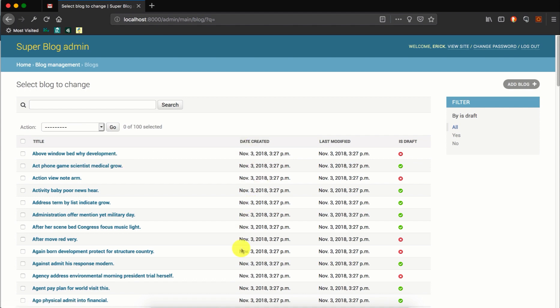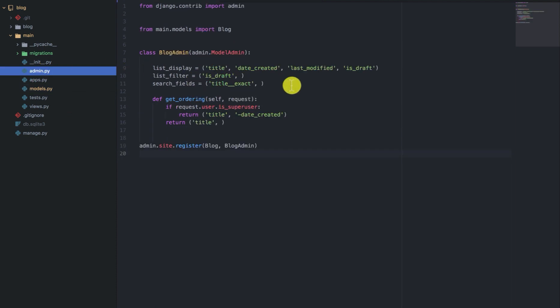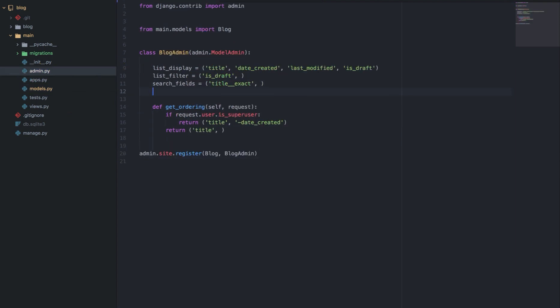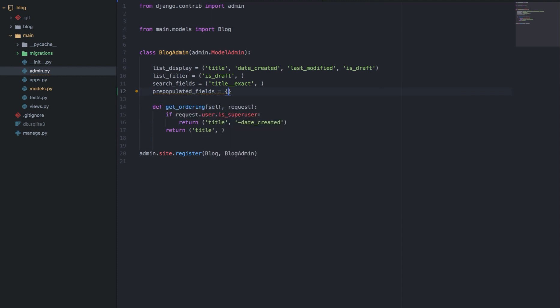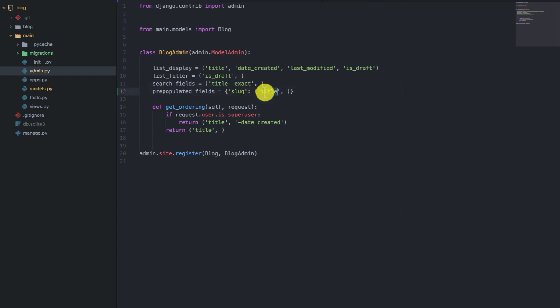So if we go to the admin.py file in the blog admin, we can add a dictionary known as prepopulated_fields. So this is a dictionary of the prepopulated field that you want to have. The key is the name of the field you want to prepopulate and the value is a tuple of the other fields that you want to prepopulate it from. So in our case we want to prepopulate it from the title. So in this case the slug will be prepopulated from the title. It will use the title to get a value and then have it as the slugified version.